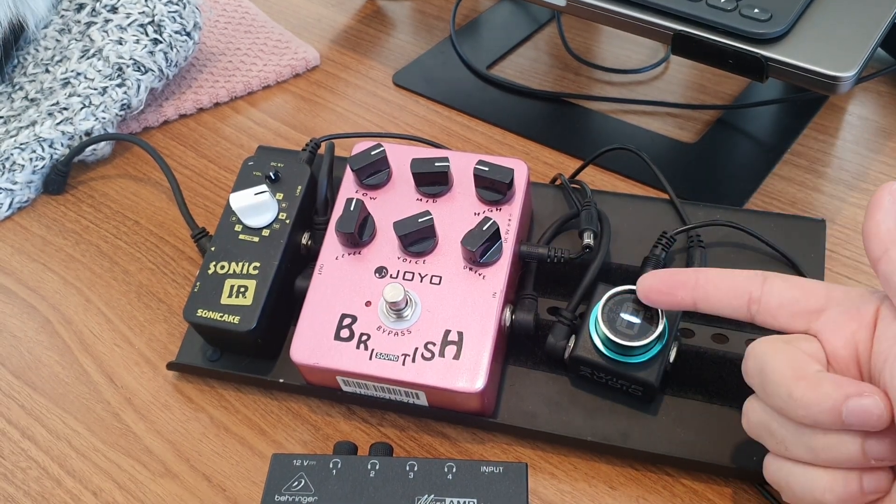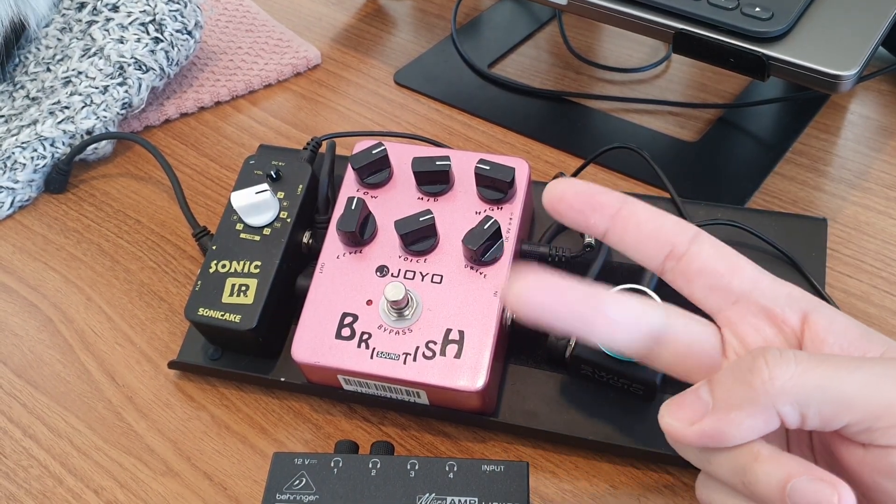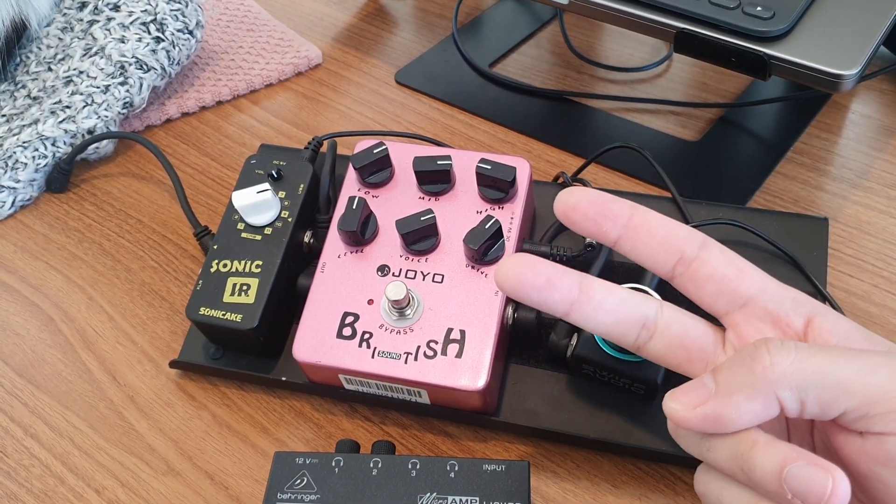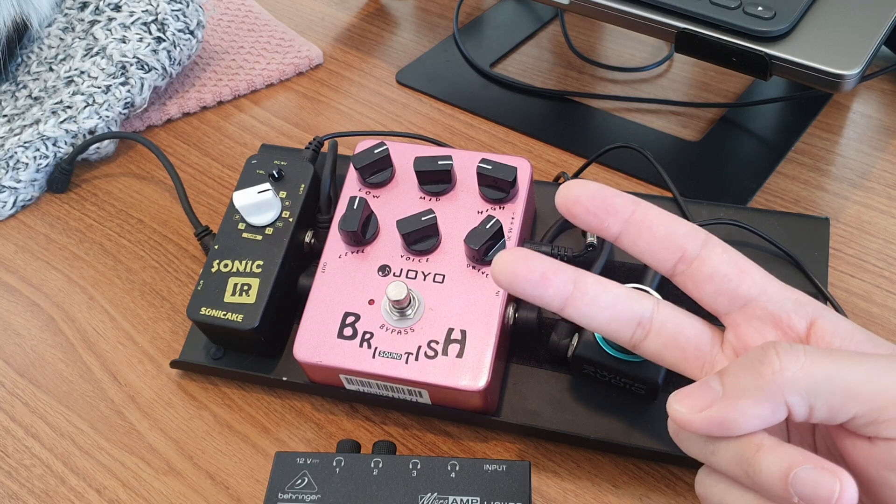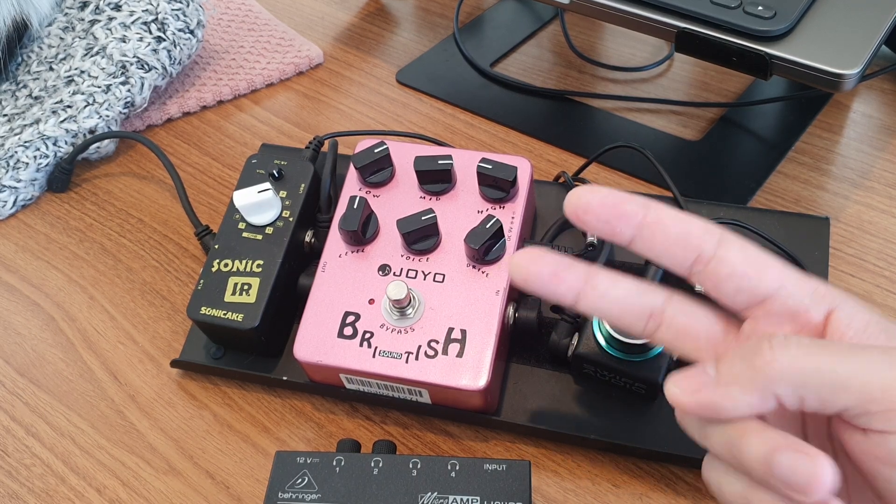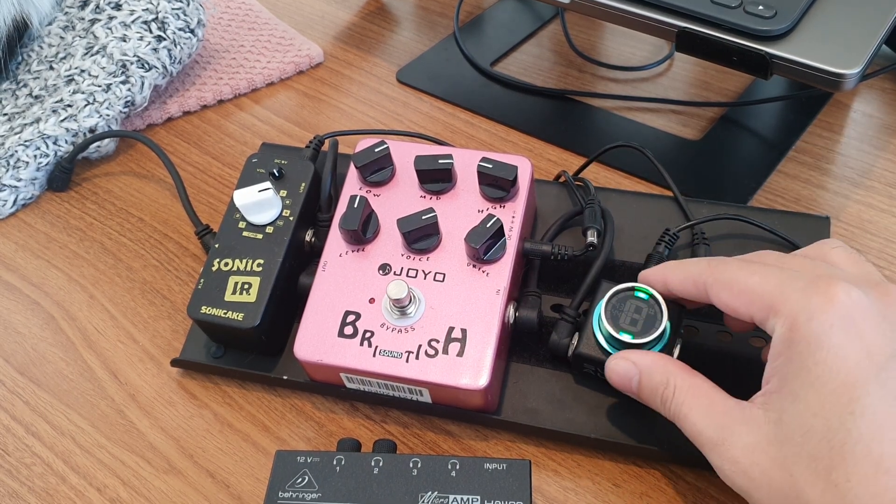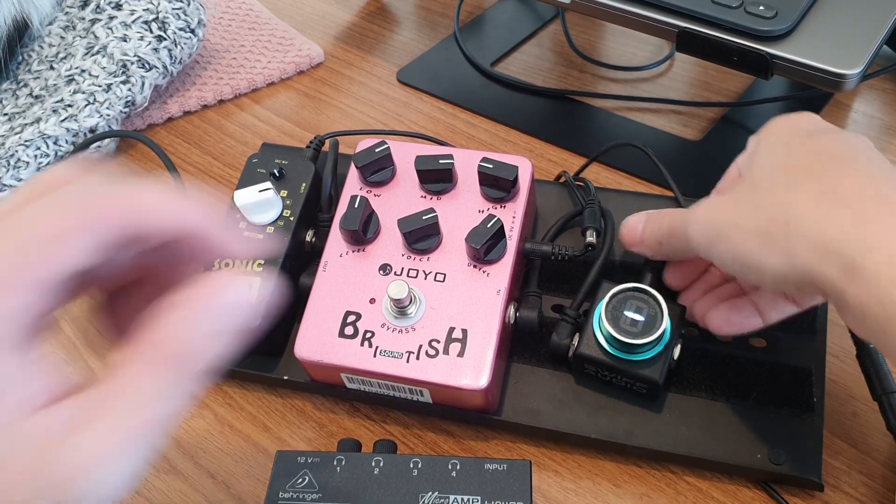So the trick is you need two things: the 5-volt to 9-volt converter and the polarity inverter. And then you're good for guitar pedals.